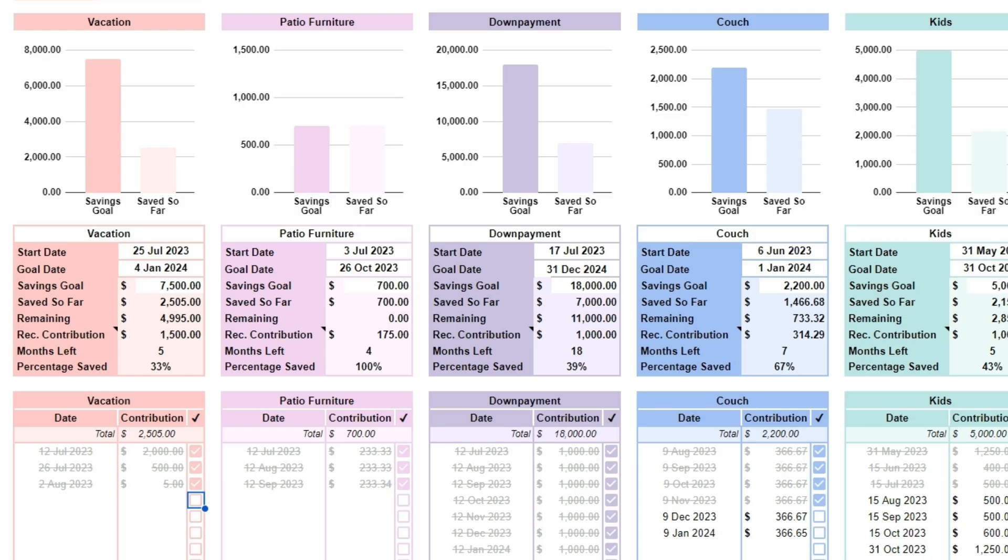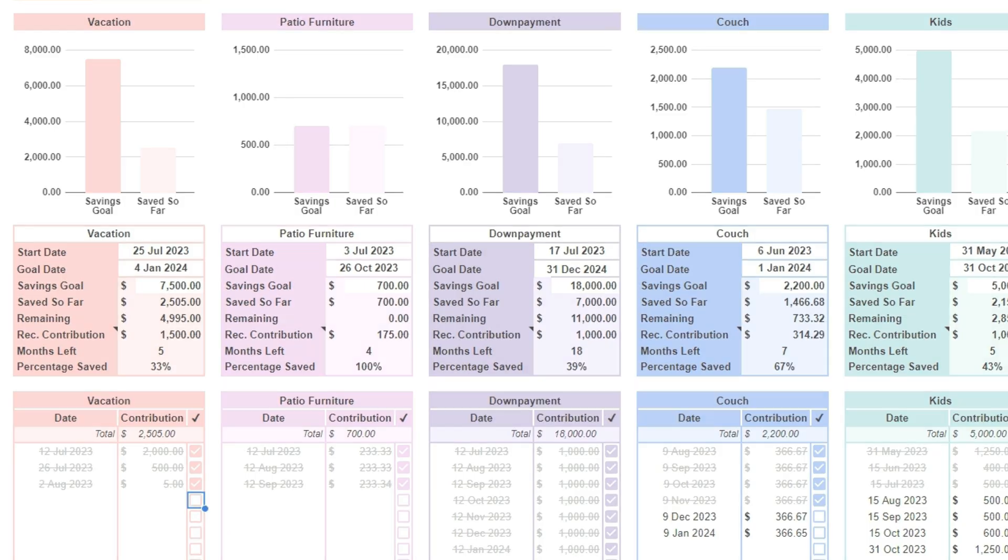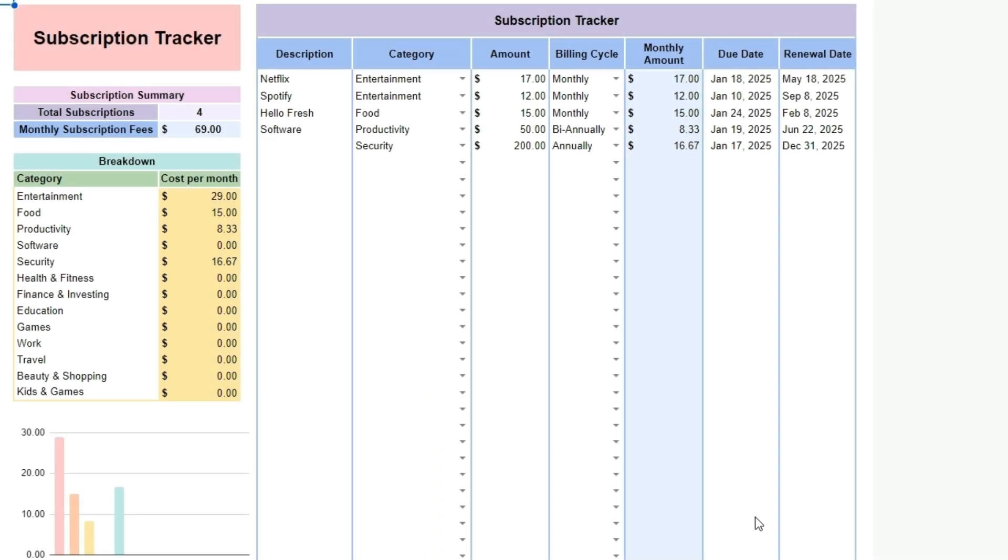Go to the subscriptions tab. The subscription tracker spreadsheet is a practical tool designed to help you manage and monitor all your subscriptions in one place. With it, you can easily list each subscription, track monthly or annual costs, and see when upcoming renewals are due.